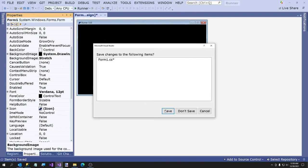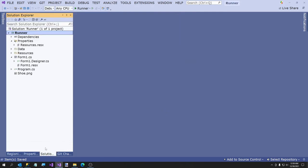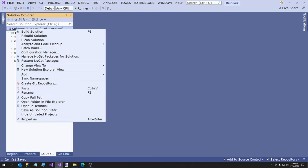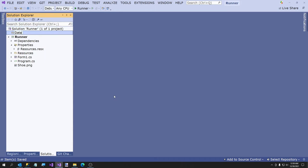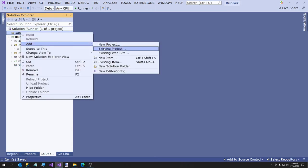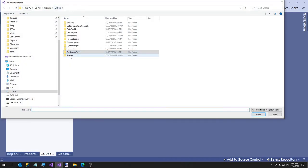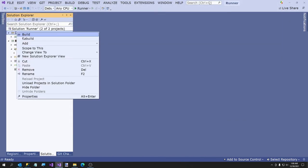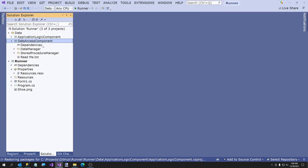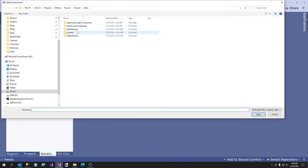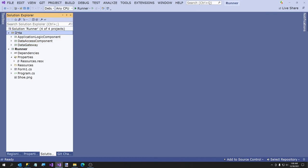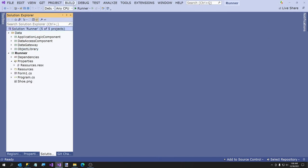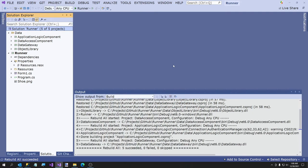Now we have everything we need on our UI. I'm going to just briefly run it and make sure. There's one thing we have to do: see this Data folder — we have to exclude this from the project. Then we're going to add a solution folder called Data, and add our four projects that make up the data tier: ApplicationLogicComponent, DataGateway, and ObjectLibrary. Just to make sure everything we just did builds. That's a good sign.